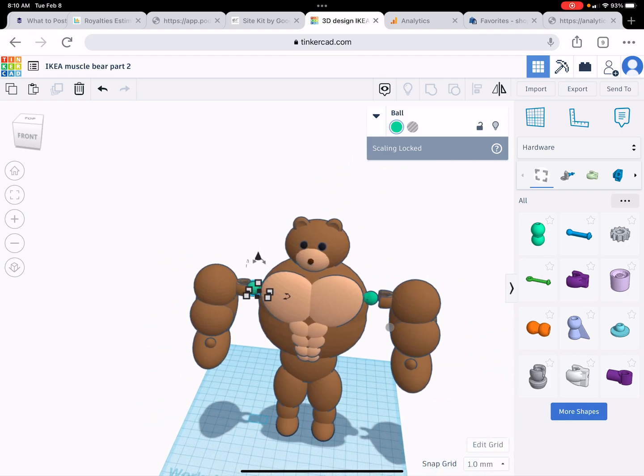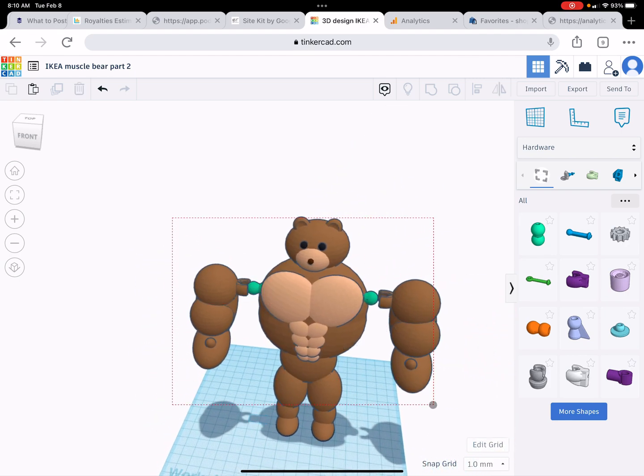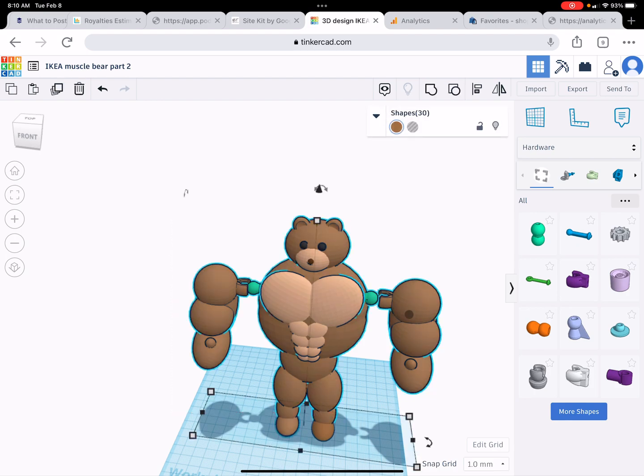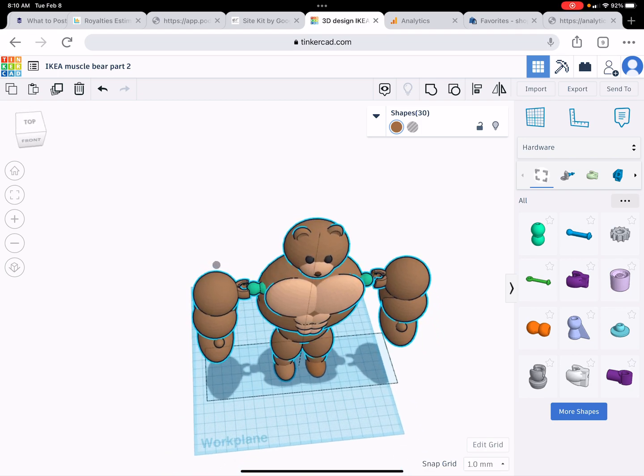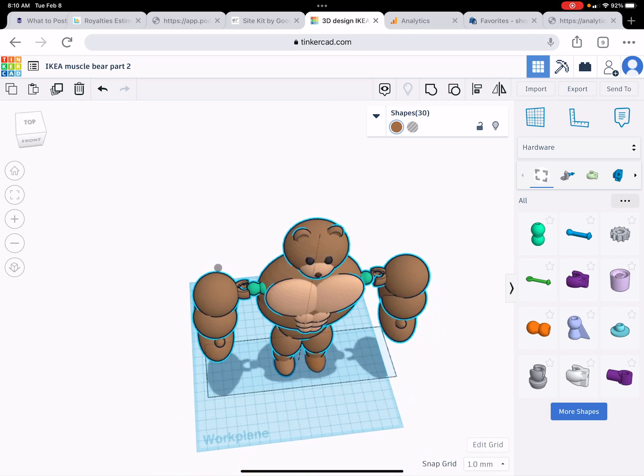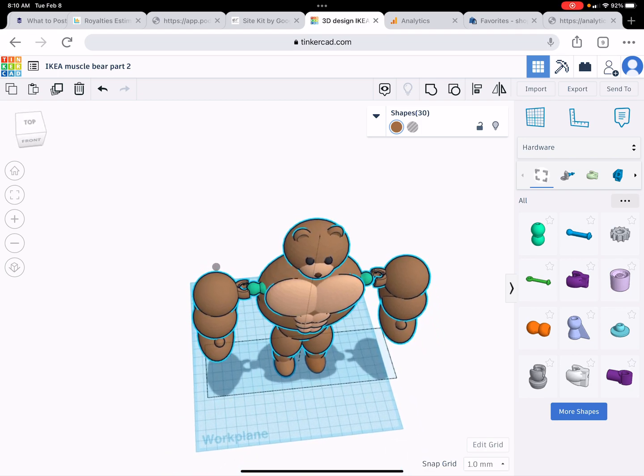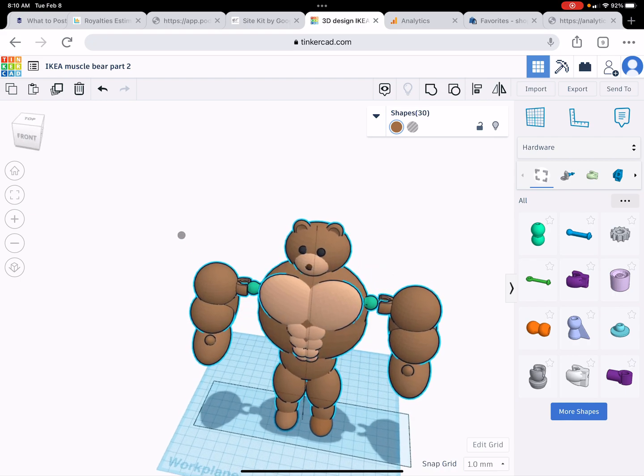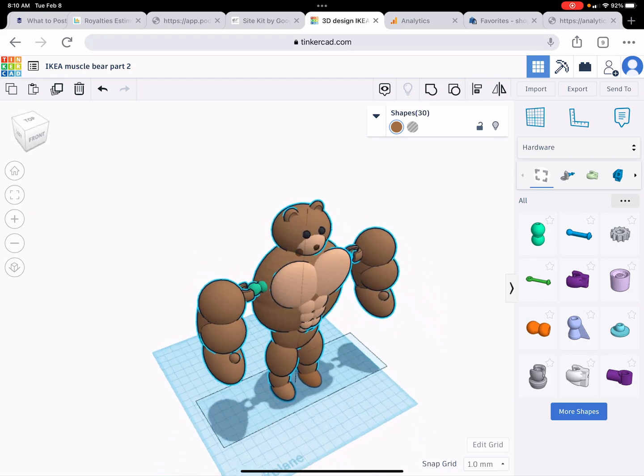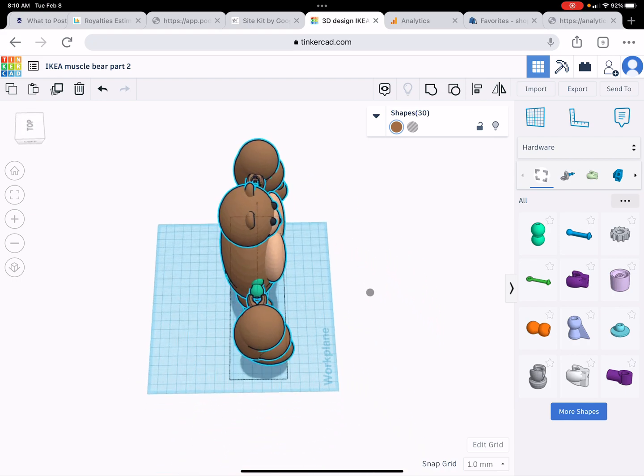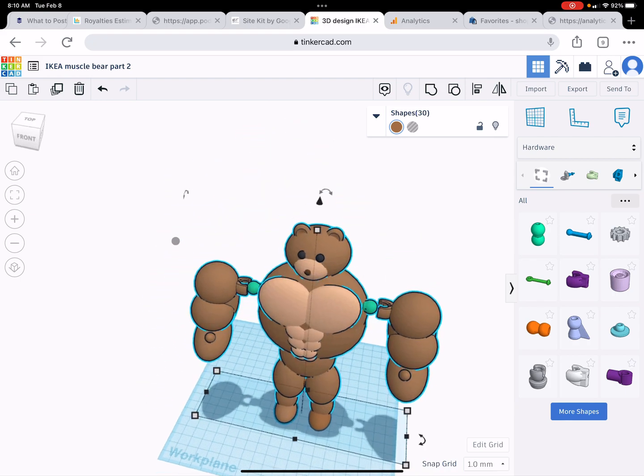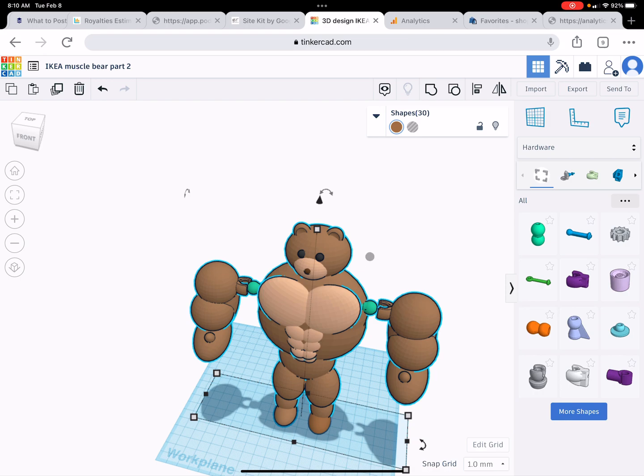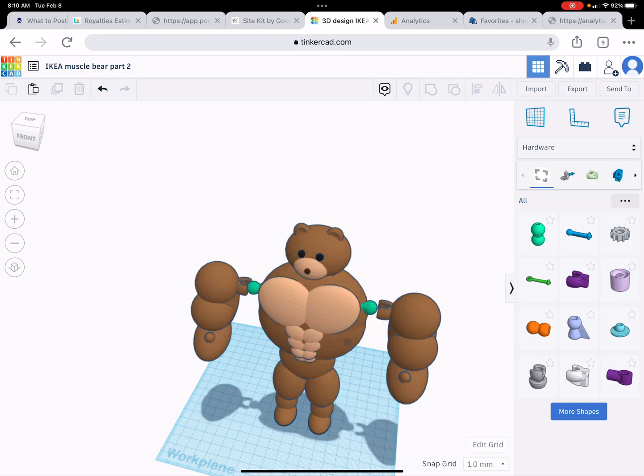Now when you print these, if you decide to print something like this, you don't want the arms connected to this unless you're really, really good at using supports and fine tuning the distances between here. Yeah, don't. Let me connect these to the bear.